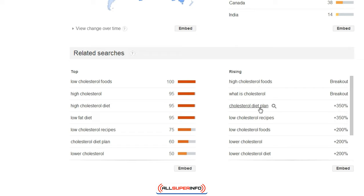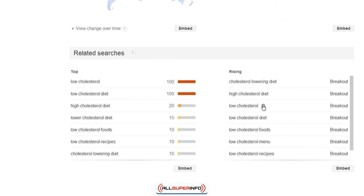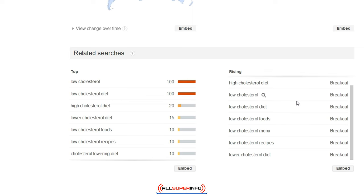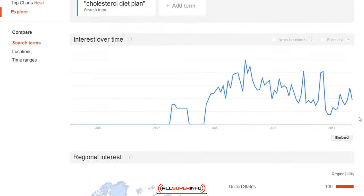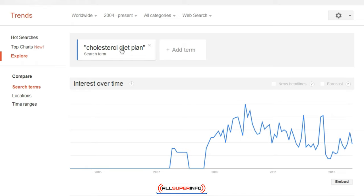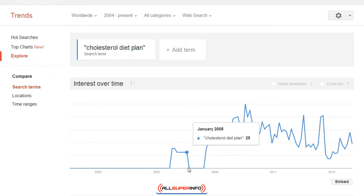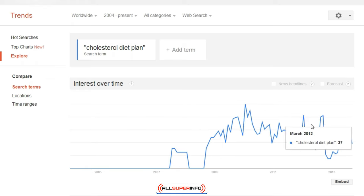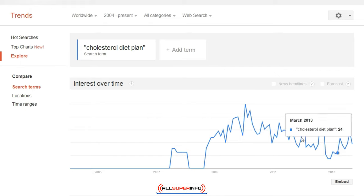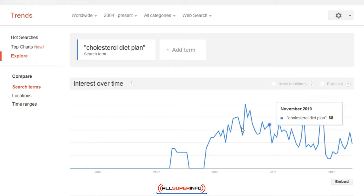We can look further into 'cholesterol diet plans' by clicking on it, which gives you more keywords related to that term. As you can see, in 2007 it wasn't as strong, but it's increasing over time — there are some dips but also some increases, and in the long term this keyword would be increasing.